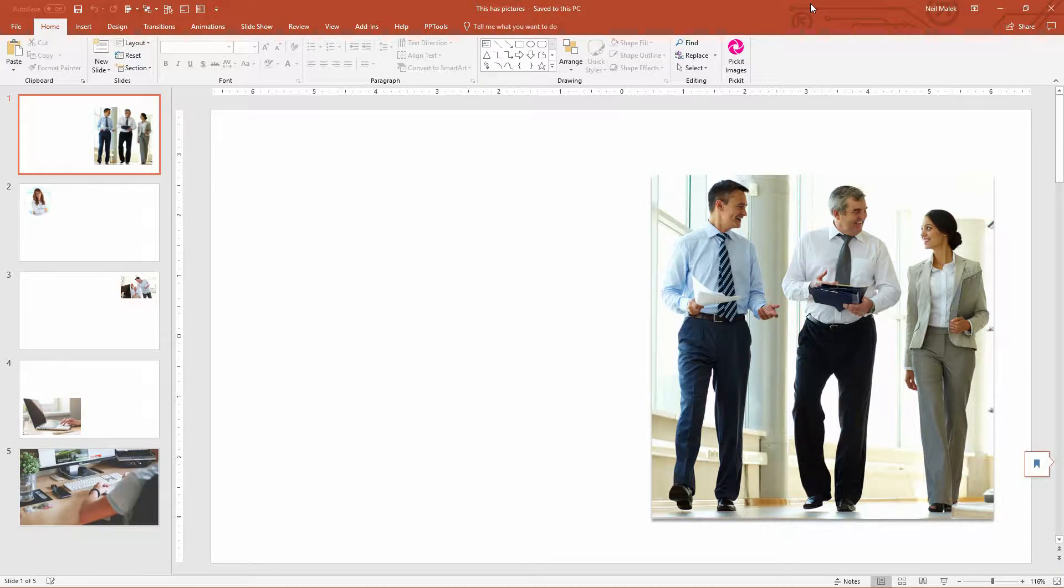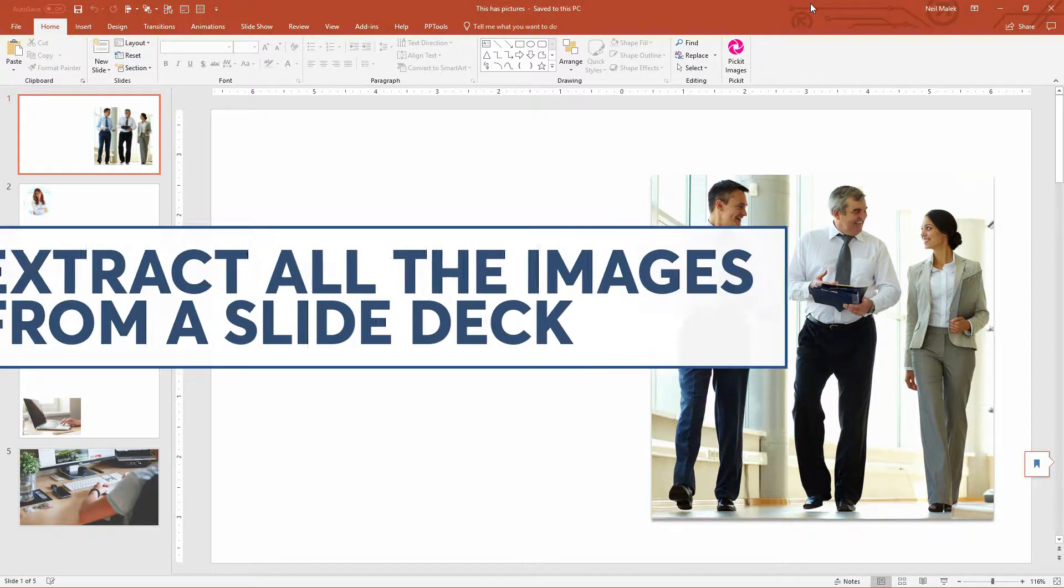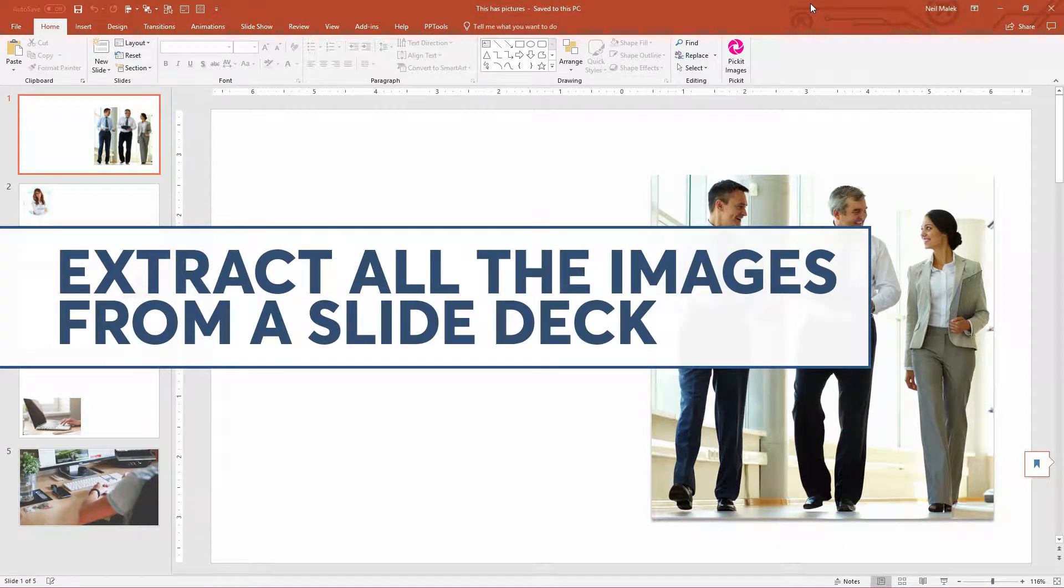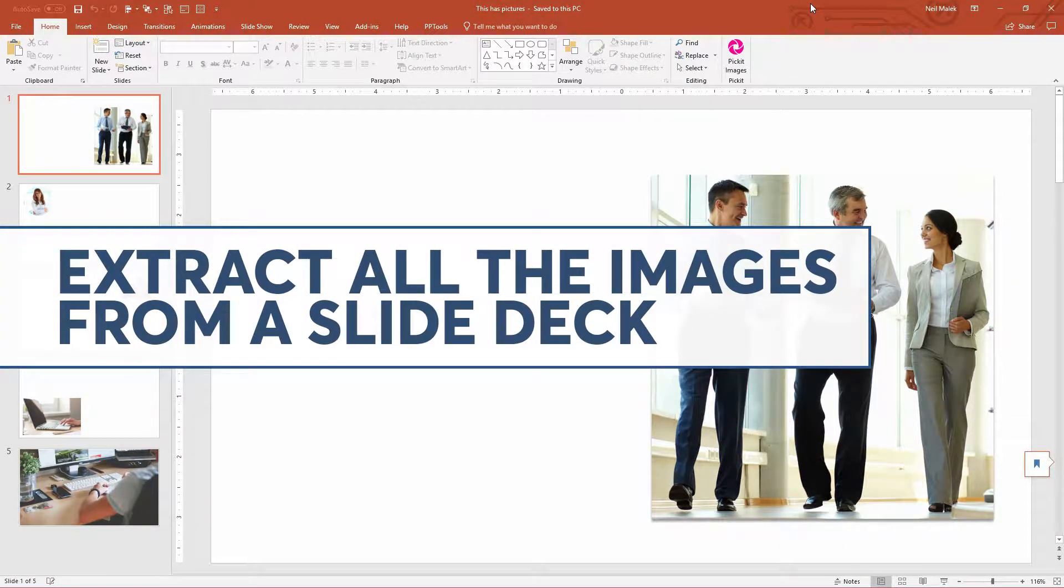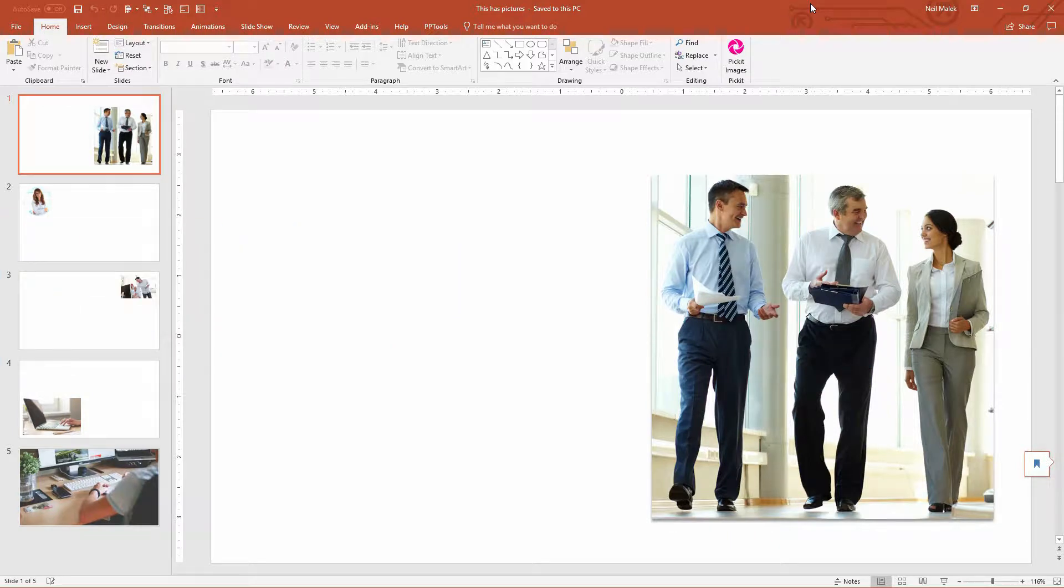In today's video, I'd like to demonstrate how you can use a simple application for handling zip files to get out lots of relevant files, relevant images, and other graphics from a PowerPoint presentation.